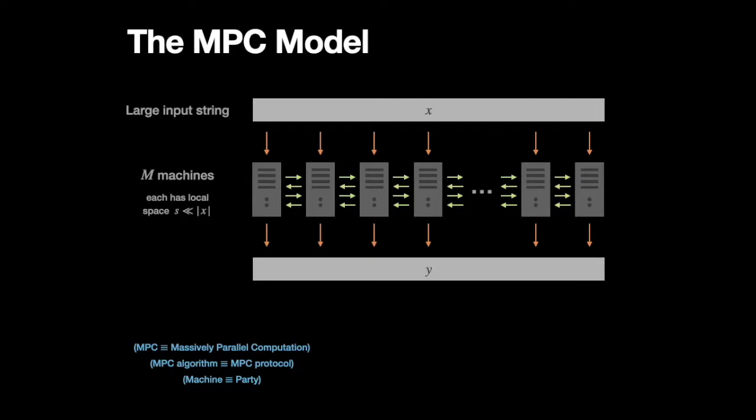And then these machines run a protocol together. And then the output of this protocol is defined to be the concatenation of the local outputs of each machine.